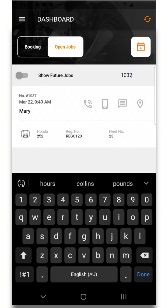There's also a switch at the top of the screen which shows future jobs here.